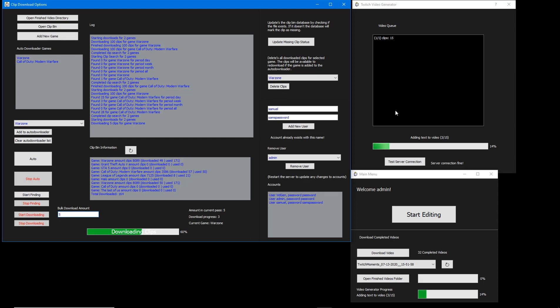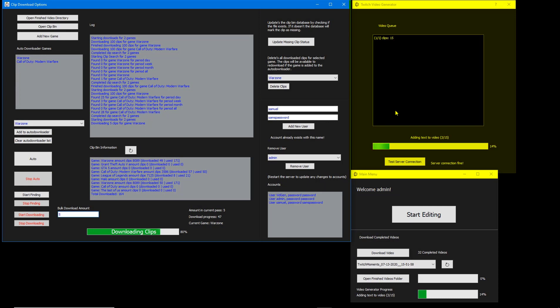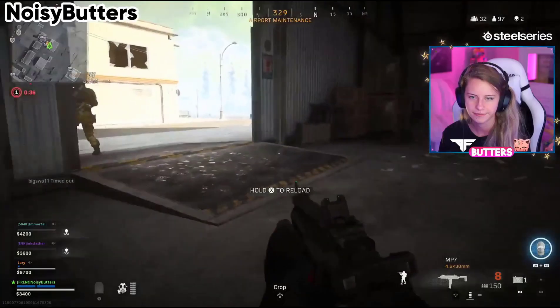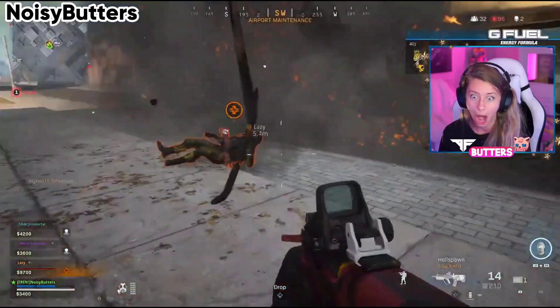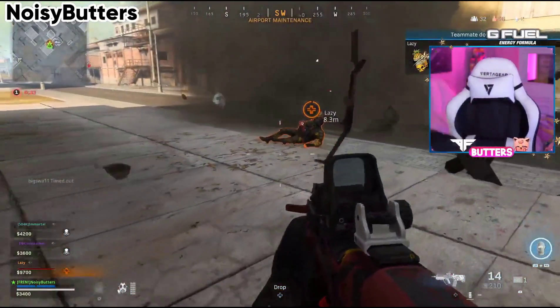This bot is split up into 3 separate programs: the server, the client, and the video generator. These programs perform different functions that, when combined, create a very powerful system for auto-generating compilation videos.